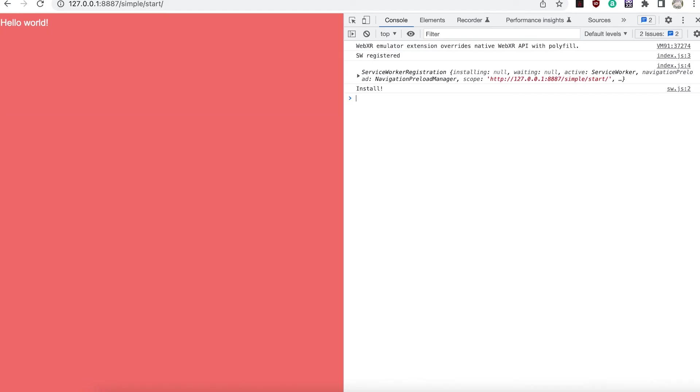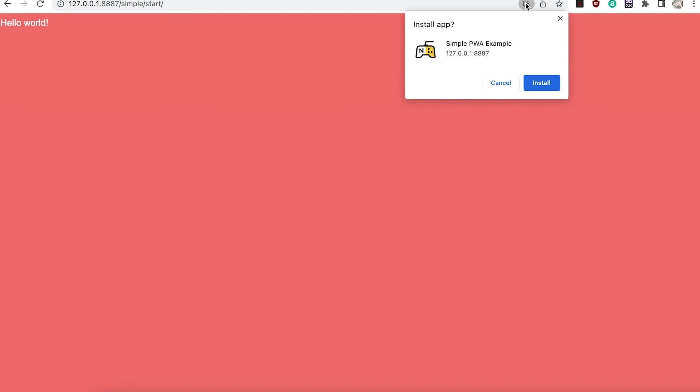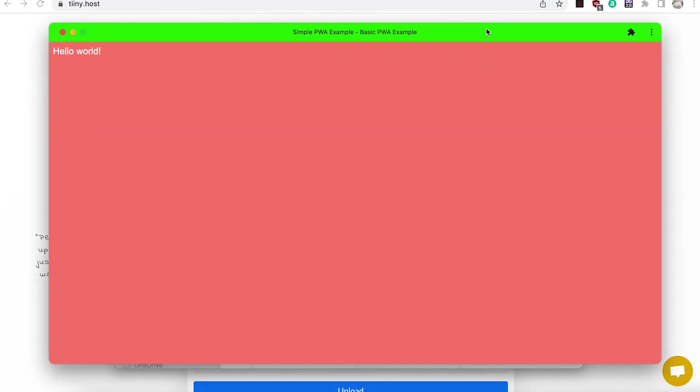If we switch to a standard browser tab not incognito then we see the install button. Pressing install creates a standalone version of the app. Hooray!